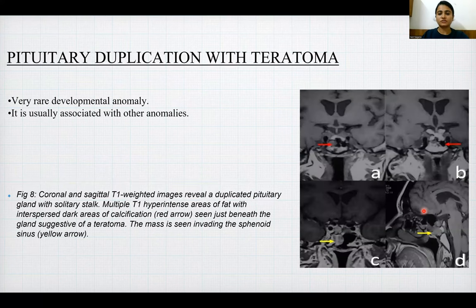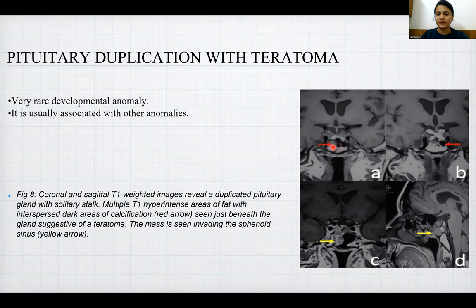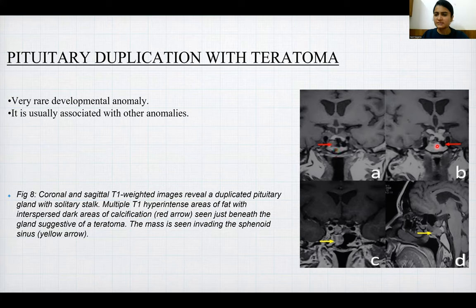Pituitary duplication with teratoma: a very rare developmental anomaly, usually associated with other anomalies. Coronal and sagittal T1-weighted images reveal duplication of the pituitary gland with a solitary stalk, and multiple T1-hyperintense areas of fat with interspersed dark areas of calcification seen just beneath the gland, suggestive of a teratoma. The mass is seen invading into the sphenoid sinus.